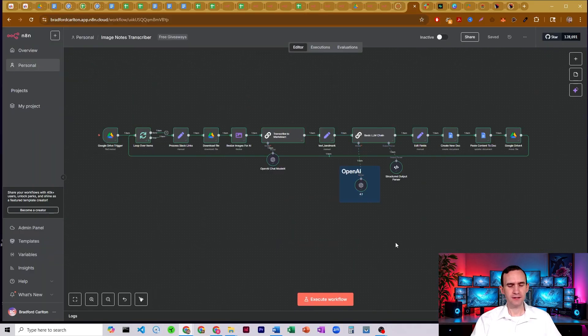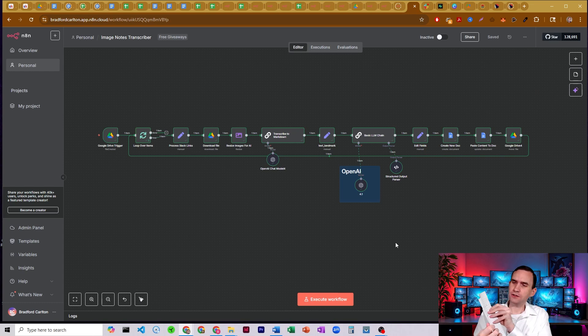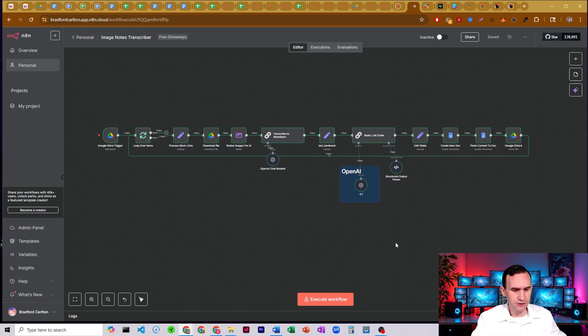Alright, let's go ahead and see how it works. So I have some handwritten notes here that I took the other day, and what I did is I just took a photo of it.